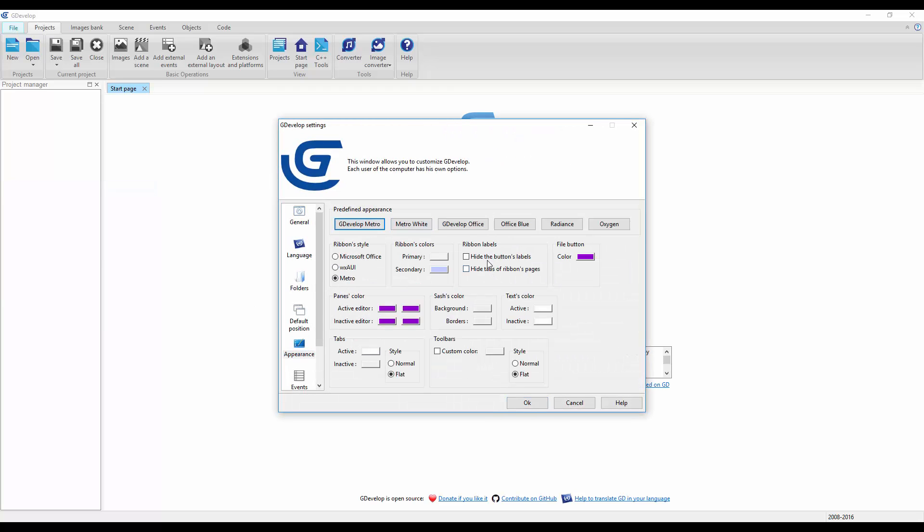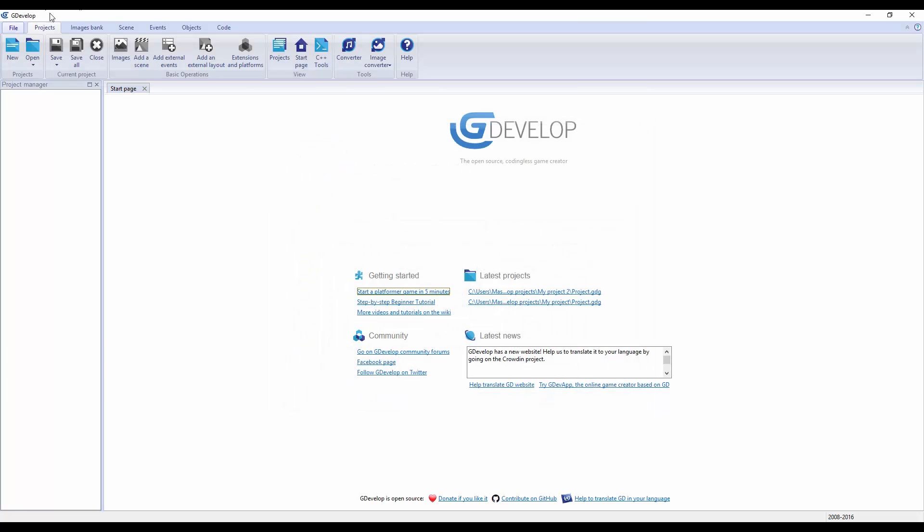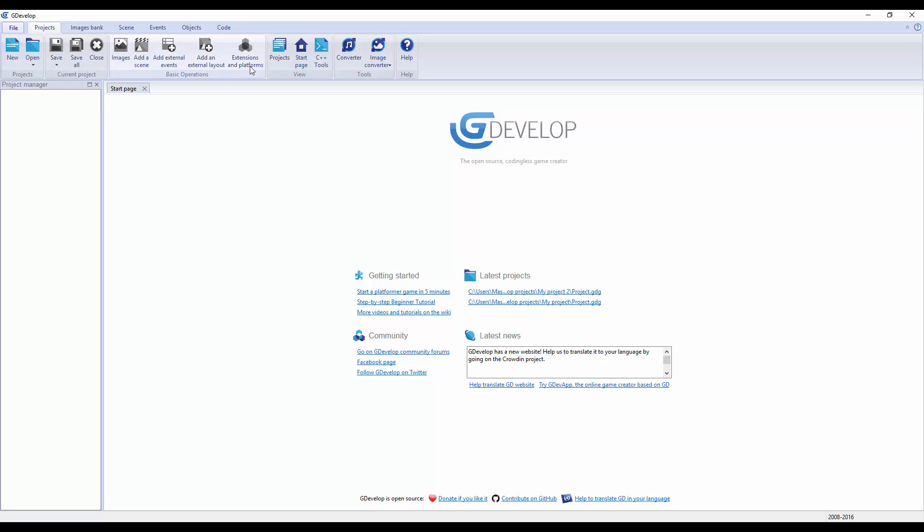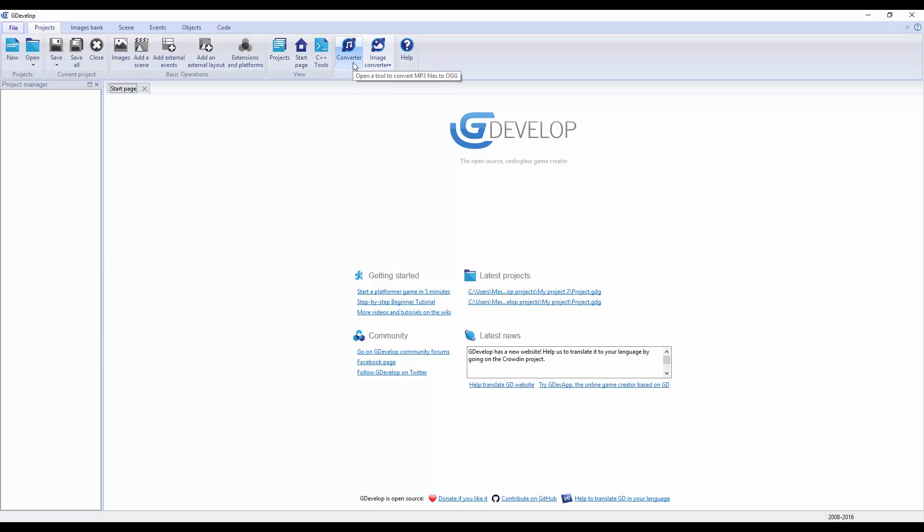We have Projects - new, open, save, save as, images, add a scene, add external events, add external layout, extensions and platforms, start page, basically where we're at, C++ tools, converter.